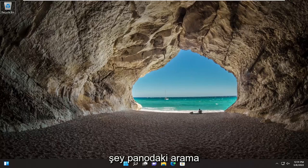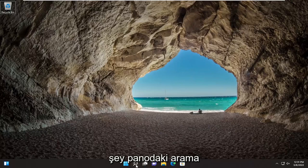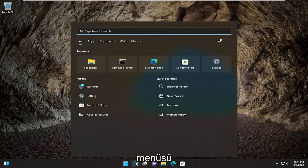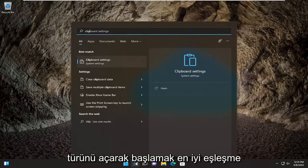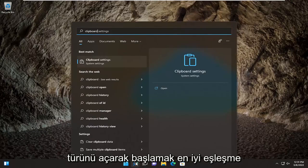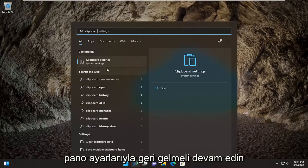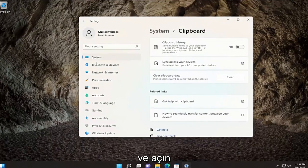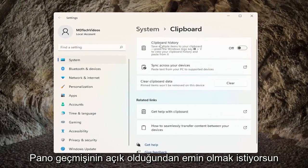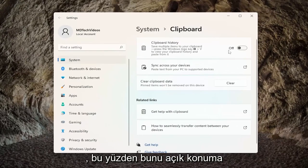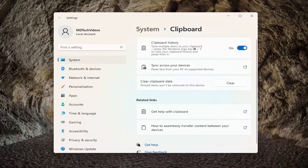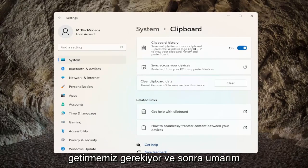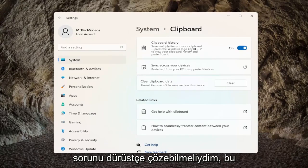All you have to do is start by opening up the search menu, type in clipboard — the best match should come back with clipboard settings. Go ahead and open that up. You want to make sure clipboard history is turned on, so we just have to toggle that to the on position. And then hopefully that should have been able to resolve the problem.